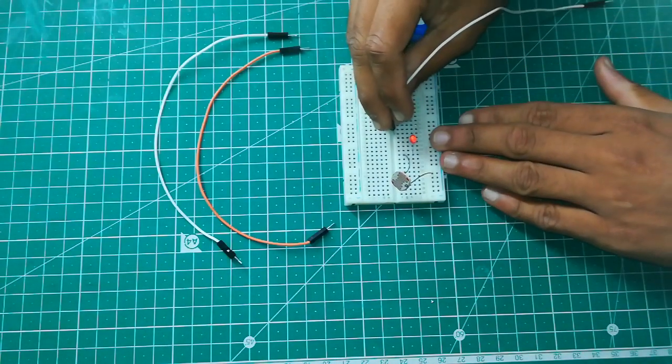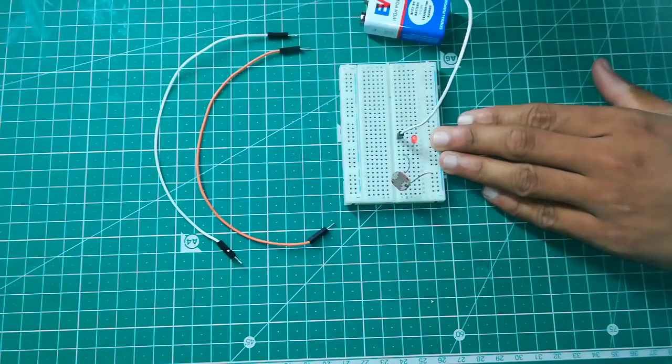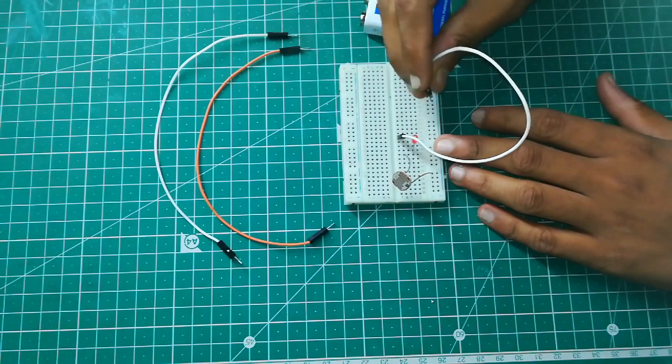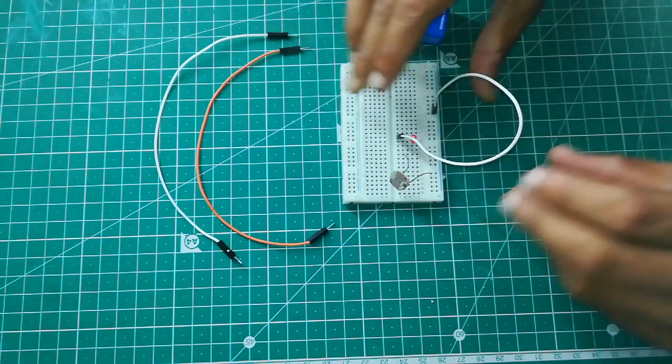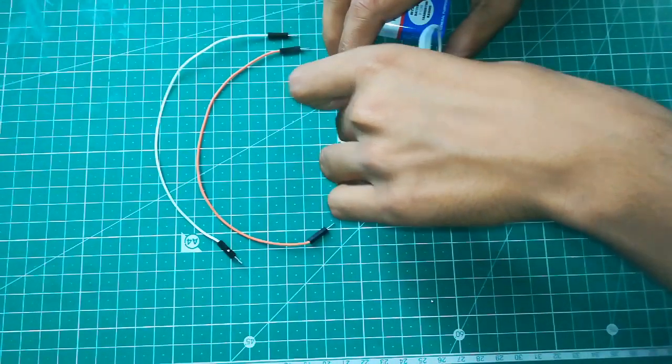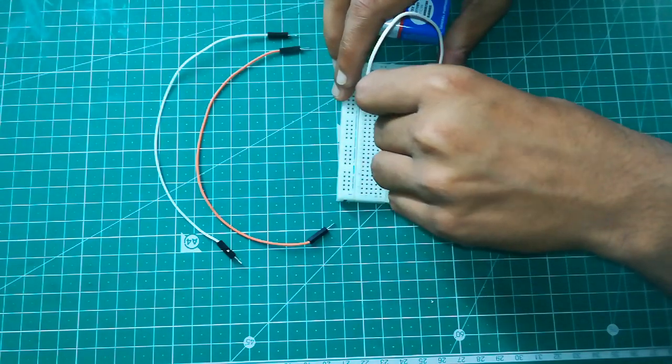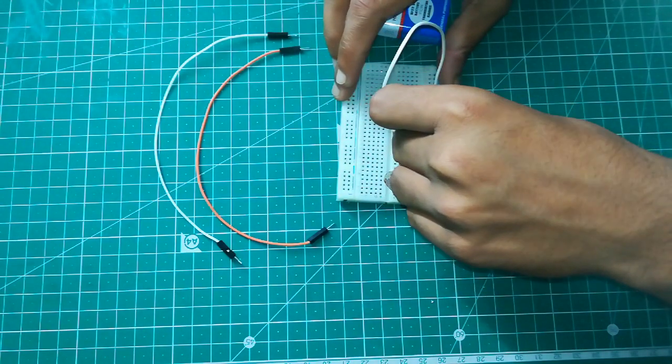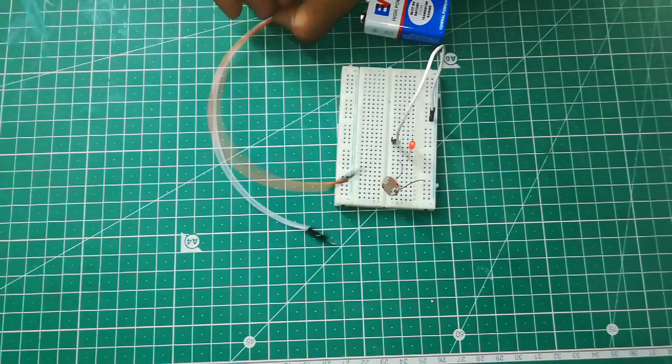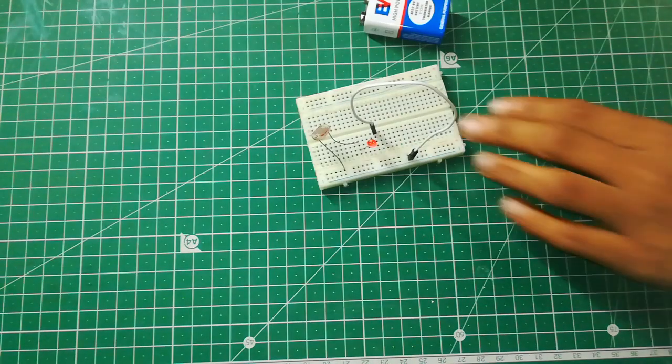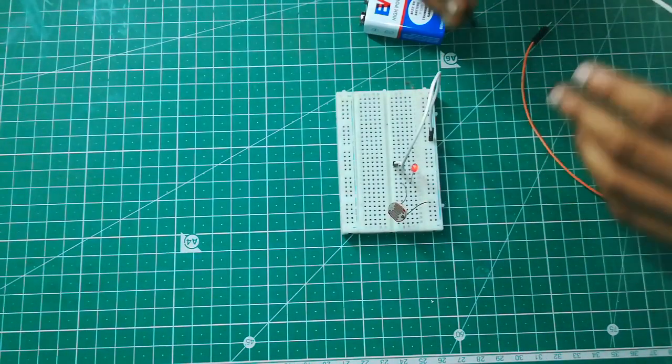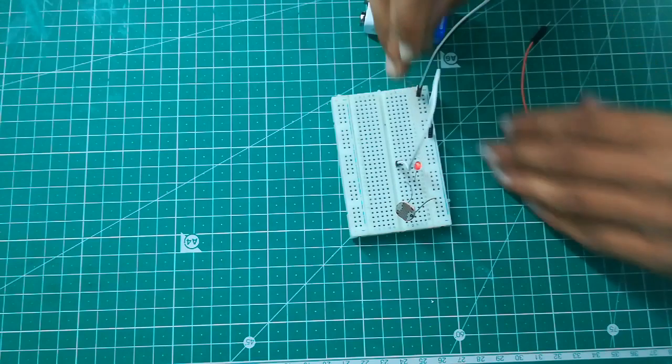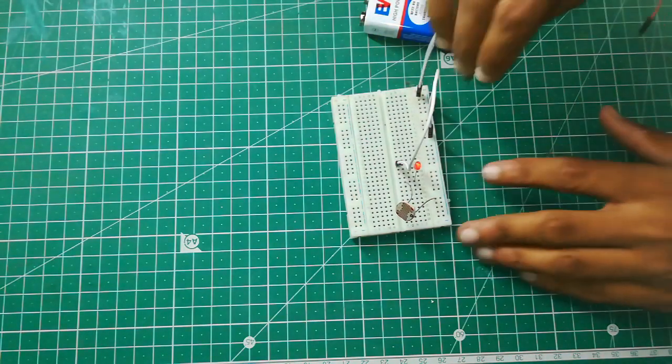Now I will take a jumper cable and place it in the negative terminal of the LED to the negative terminal in the breadboard. So we have completed a series circuit using LDR. Now we will just have to connect with the battery. We will put one terminal in the negative of the breadboard and one in the positive of the breadboard.